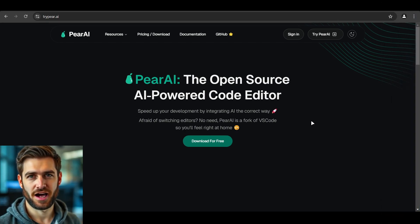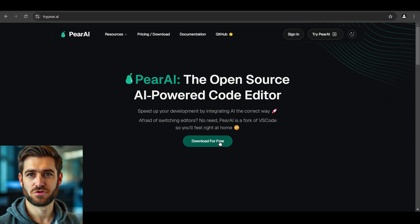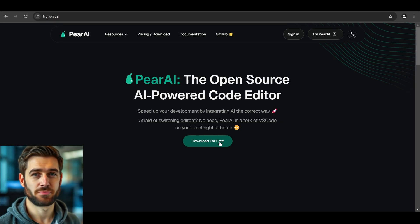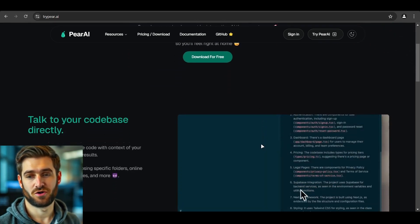Getting started with Pear AI is a breeze. Just hit the download button on their website or use the link in the description below. Once you've got it installed, you're in for a treat.